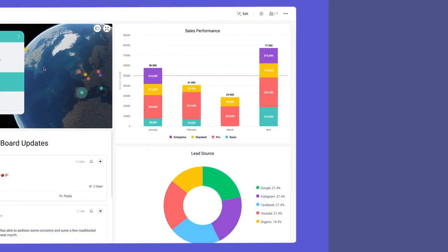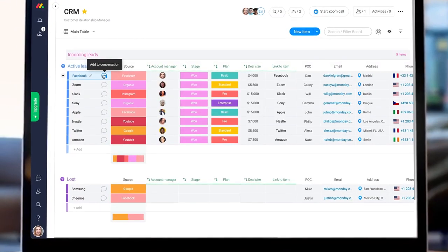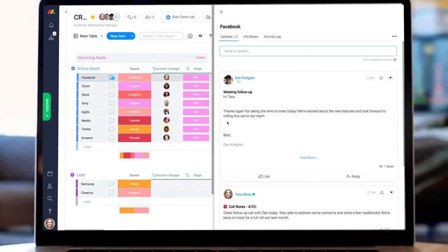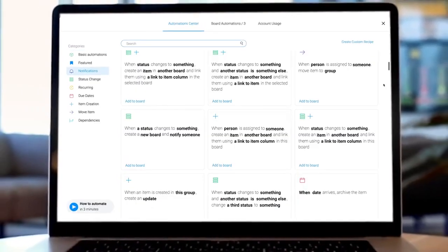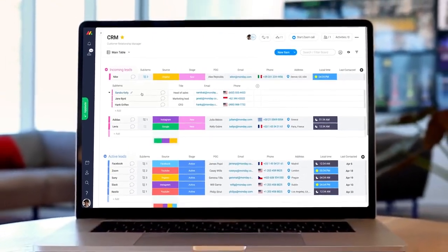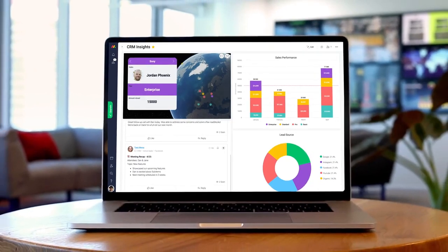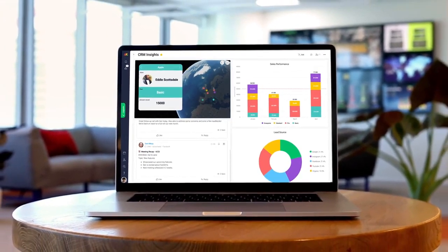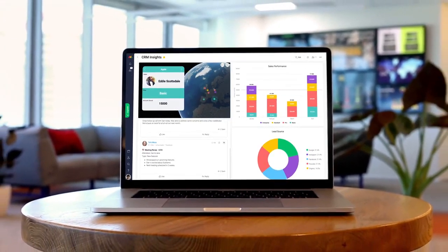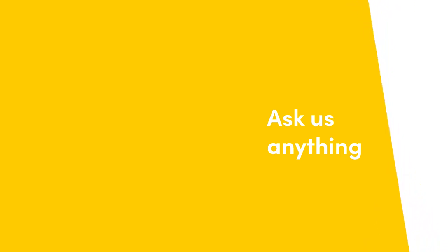There you have it. From collecting leads to tracking communication and much, much more, Monday.com will help you manage your client relationships like never before. That's it for now. Click here for more CRM tips and allthingsmonday.com.